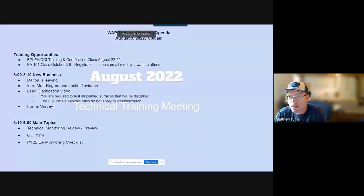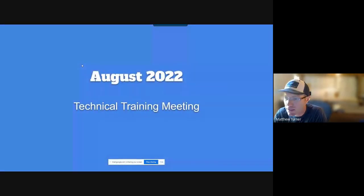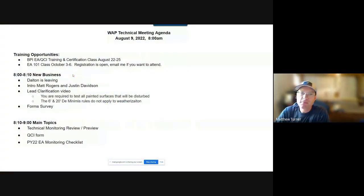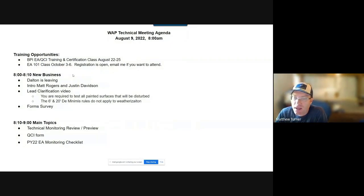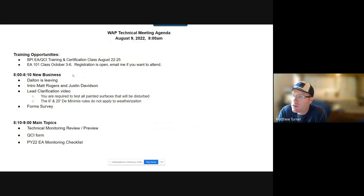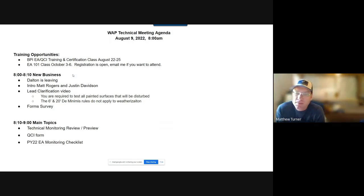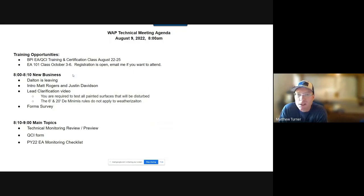Welcome to our August 2022 technical training meeting. Thank you guys for joining us. Here's the agenda for today's meeting. As usual, we have a couple of training opportunities, a little bit of new business, and then our main topic for today is a technical monitoring review and preview. This is similar to what we've done in August for the last couple of years, where Dalton and I share some of the top things we found during our technical monitoring this year and what we'll be looking for going forward.